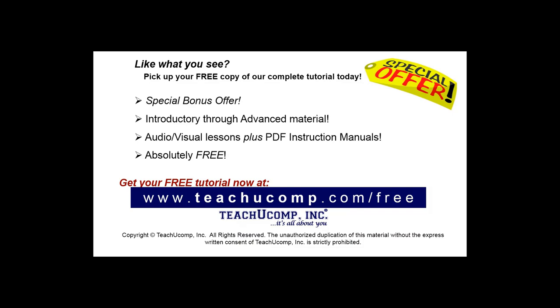Like what you see? Pick up your free copy of the complete tutorial at www.teachucomp.com/free.